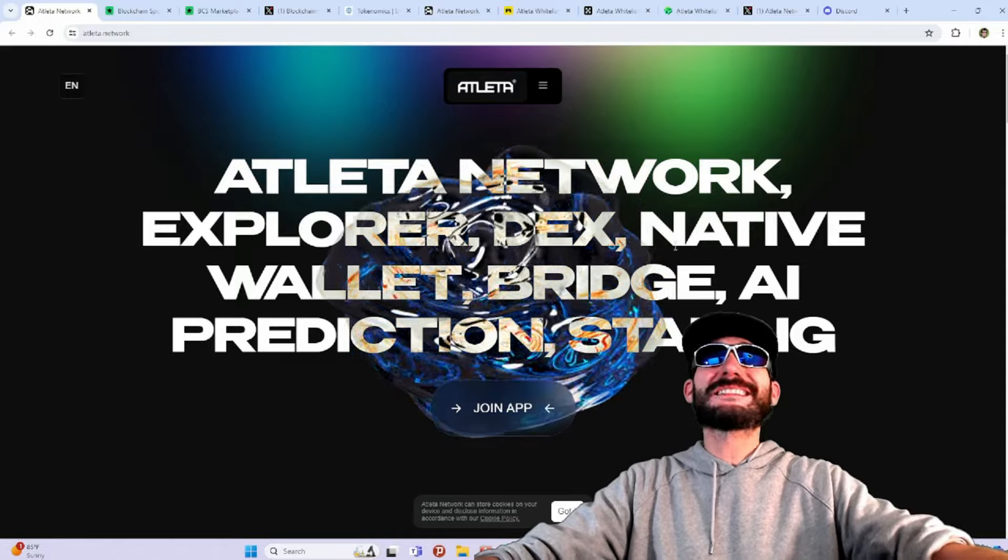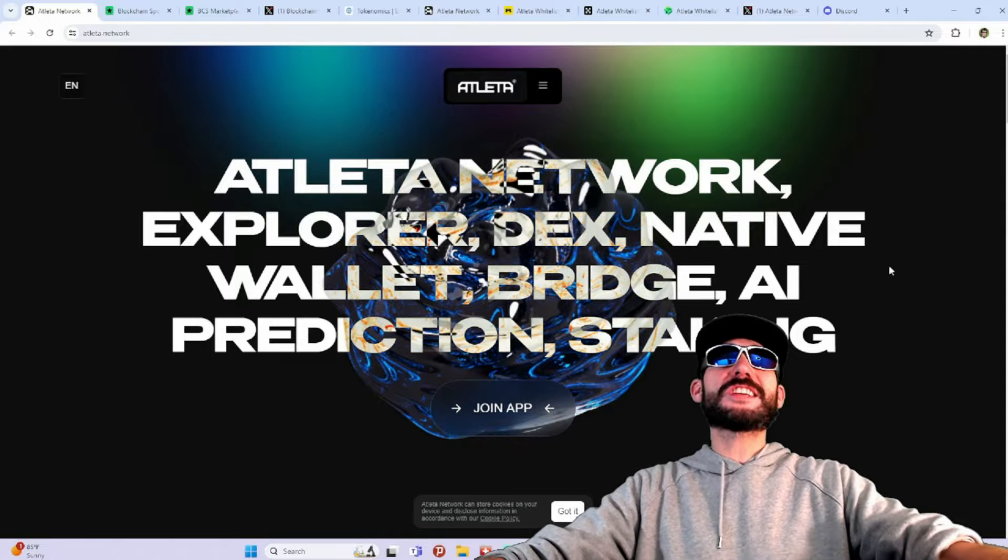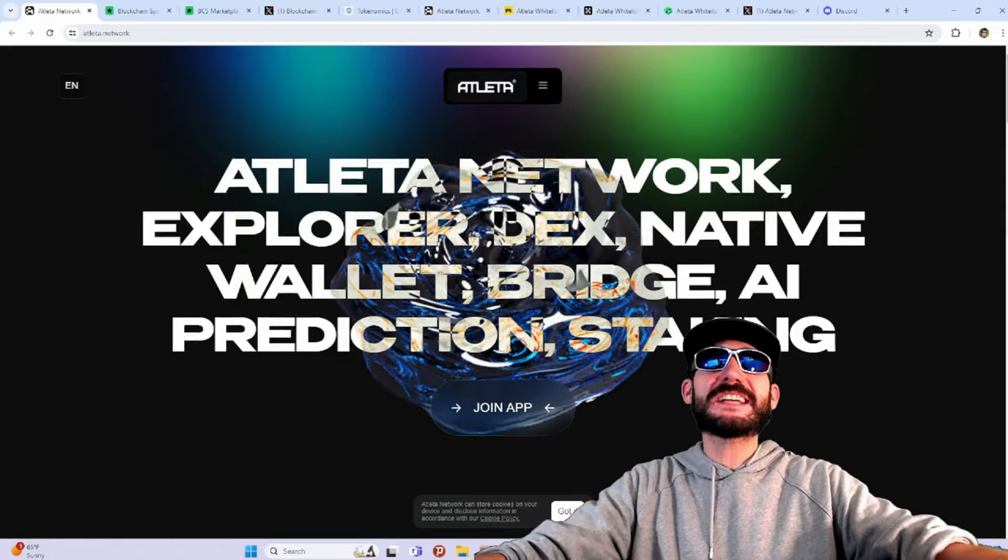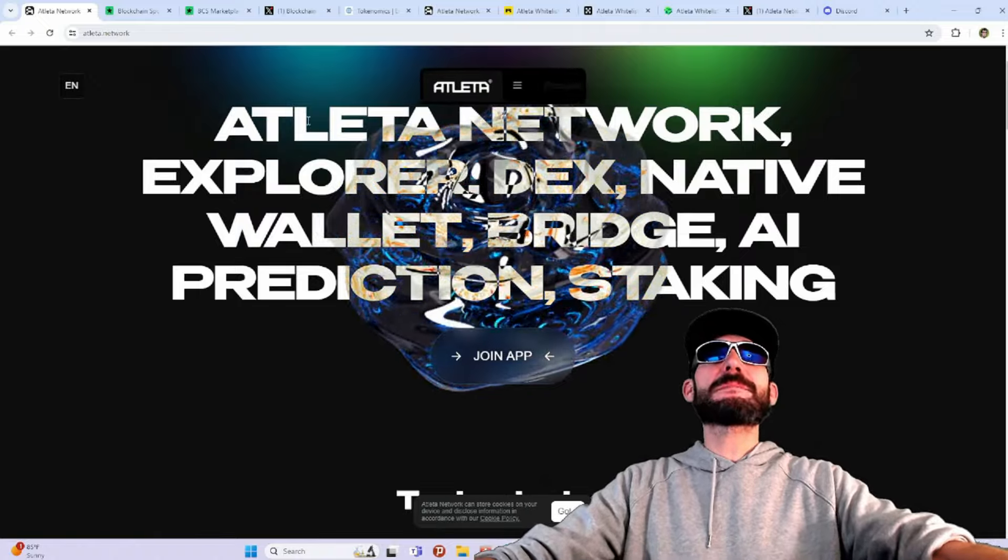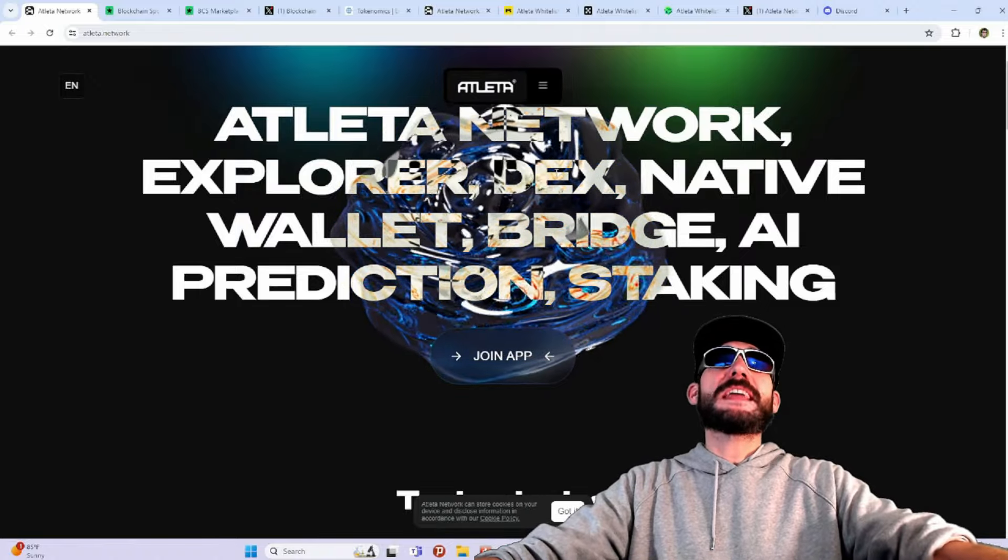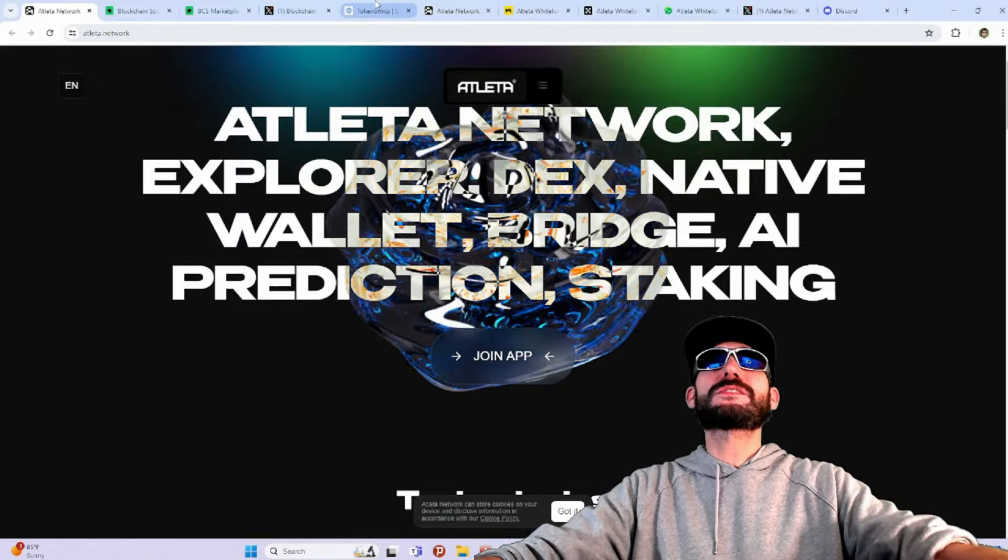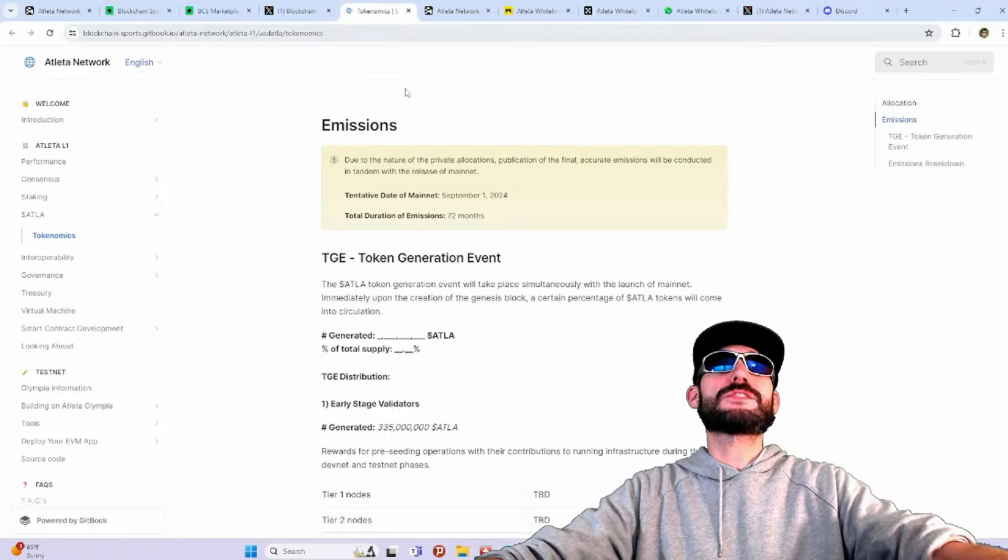Explorer, Dex, Native Wallet, Bridge, AI Prediction, and Staking. I'm going to be showing you guys the app. But first, let's talk about the Tokenomics. They do have a token, the ATLA token, that's going to serve a lot of utility and governance for their ecosystem.